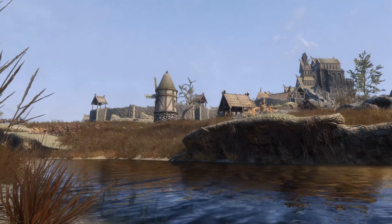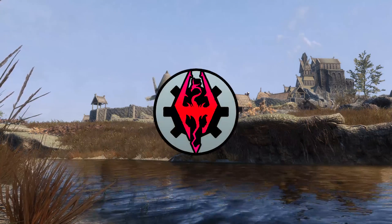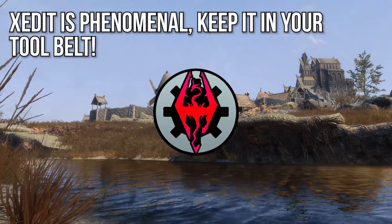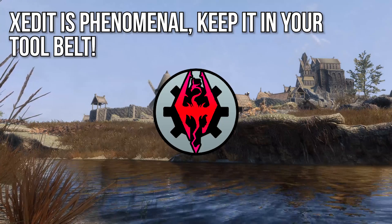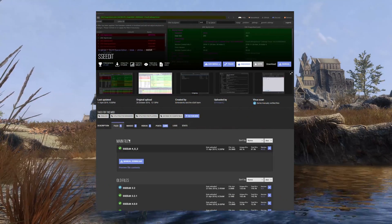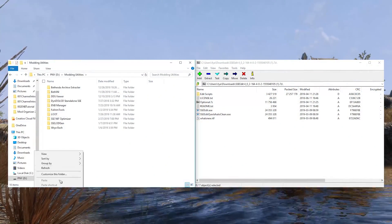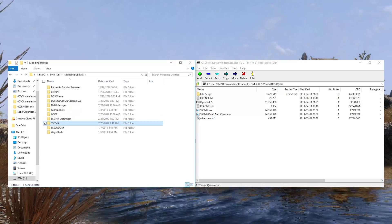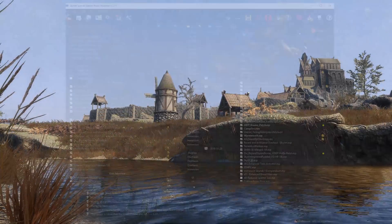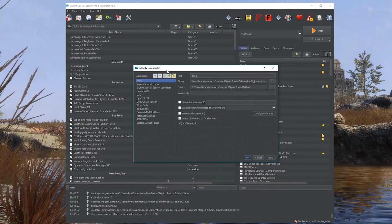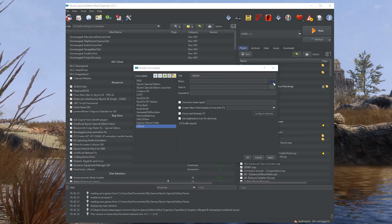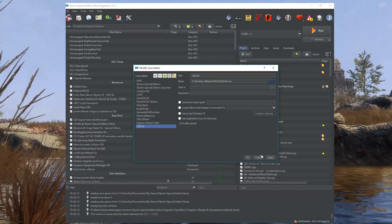Let's go ahead and download SSEEdit and clean away any excess dirt. SSEEdit is the program we'll use to clean plugins, but it's also a really important tool for more experienced modders — keep it handy for later. Search for the SSEEdit Nexus page or follow the link in the description. Go to Files and download manually. Extract the archive into your modding tools folder, create a folder named SSEEdit, and drag the contents in. Then open up Mod Organizer 2 and add the executables to the launcher — do this twice: once for SSEEdit.exe and once for SSEEditQuickAutoClean.exe.